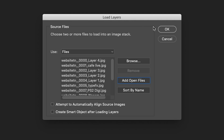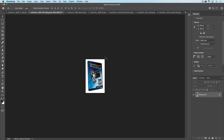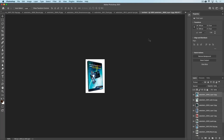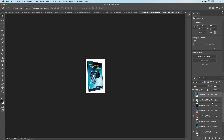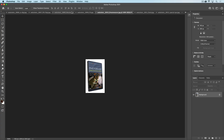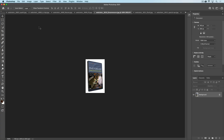Now watch what happens. Click OK and a brand new document is created with all of these in separate layers. But wait, we're not done yet, because I know the next thing you're going to do is go through and close these one at a time, right?